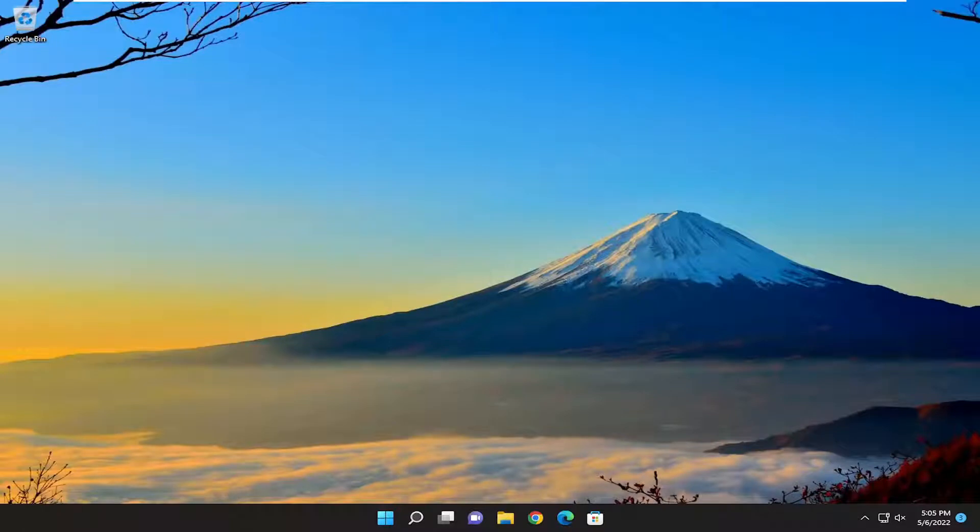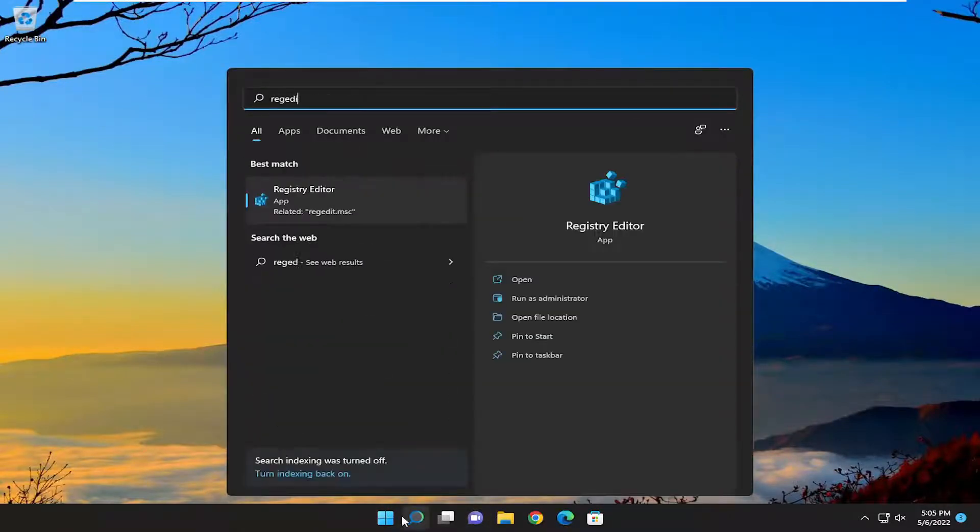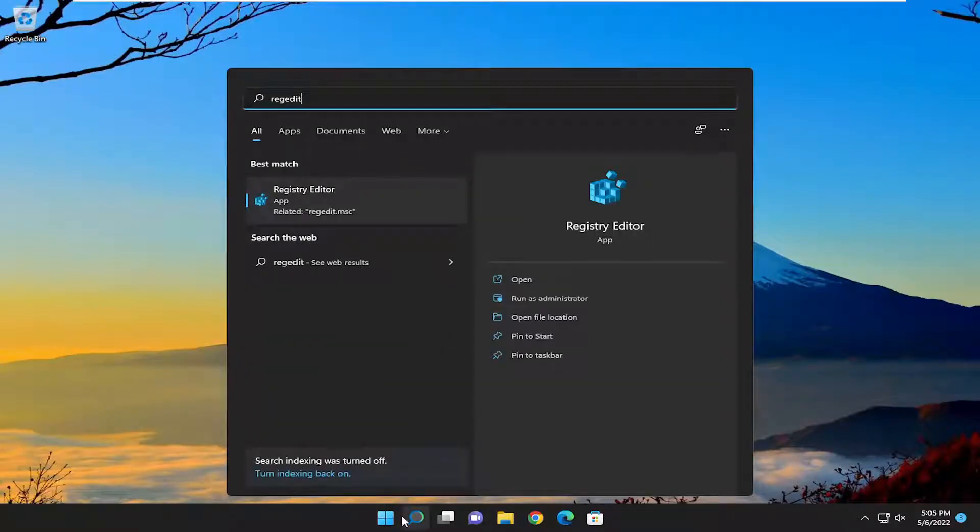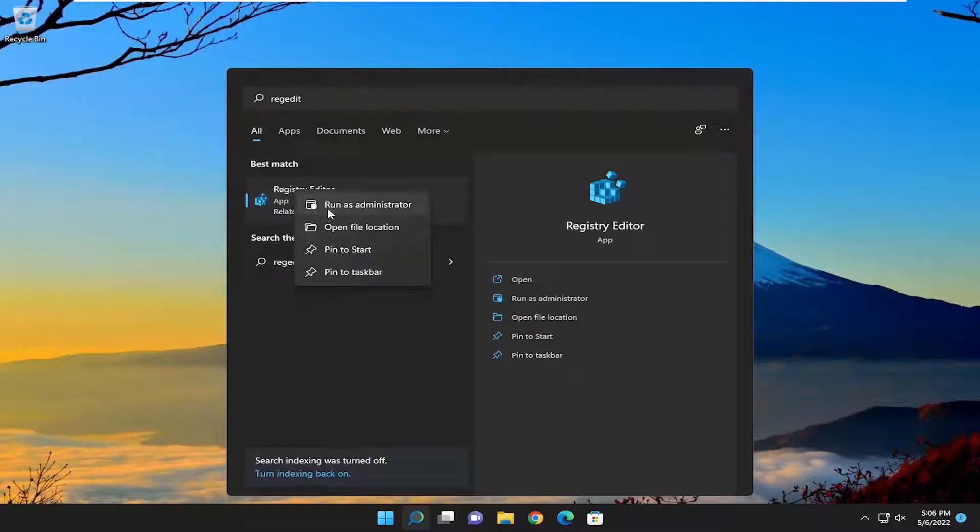Without further ado, let's jump right into it. Open the search menu and type in regedit (R-E-G-E-D-I-T). The best result will be Registry Editor. Right-click on that and select Run as administrator.